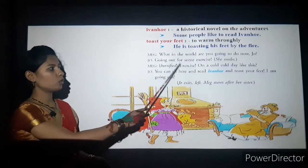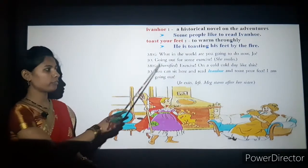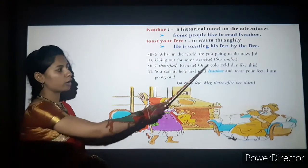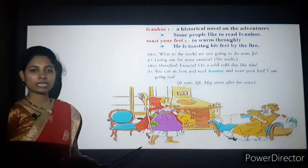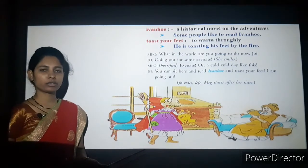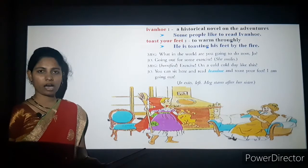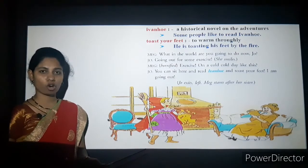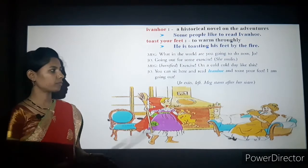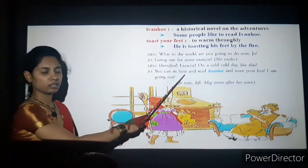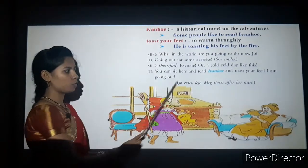Jo replies with a smile: 'I am going out for some exercise.' Meg, horrified after listening to Jo's reply, questions: 'Have you gone mad? Are you going for exercise on such a cold day like this?'